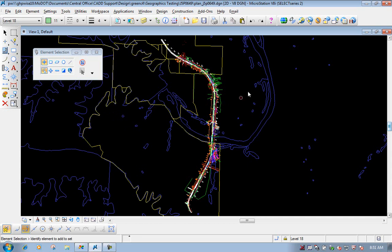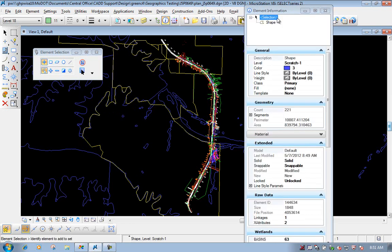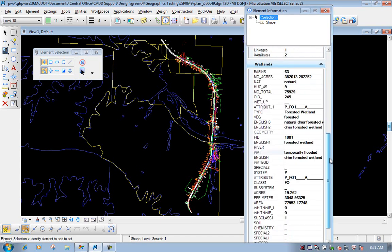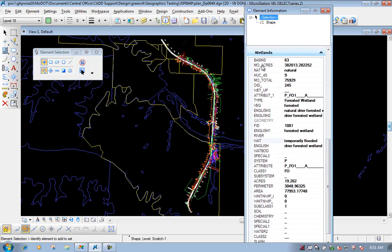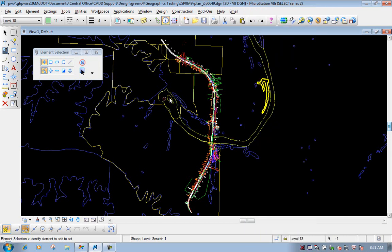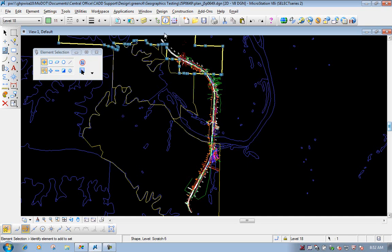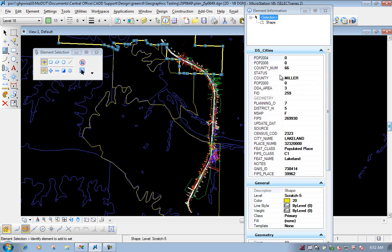Now if they're in here as MicroStation geometry and we select one of them, we can still go into our element information button. That data that was created from ArcGIS — that information is still attached to that particular shape. So if we go through here, you can still see the acres, what kind of wetland it is, and so forth. Same thing for our D5 cities shape — we can still see what county it's under, the population, and so forth. All that information created from ArcGIS can be brought over into the MicroStation file.